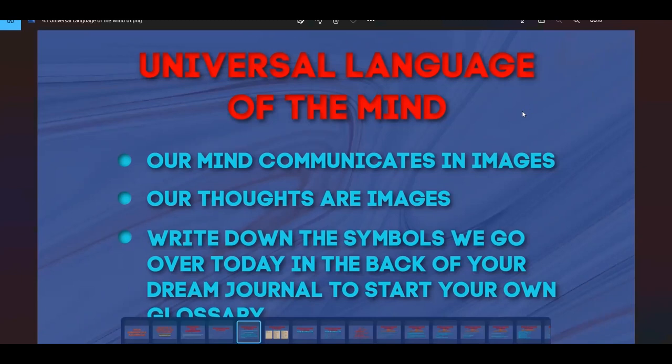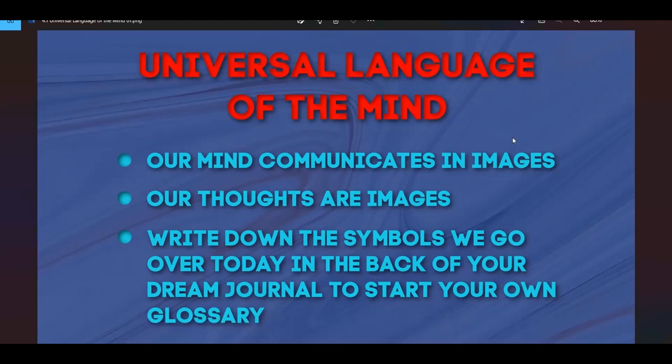Our mind communicates in images — our thoughts are images. So one thing you'll want to do is start a dream journal.